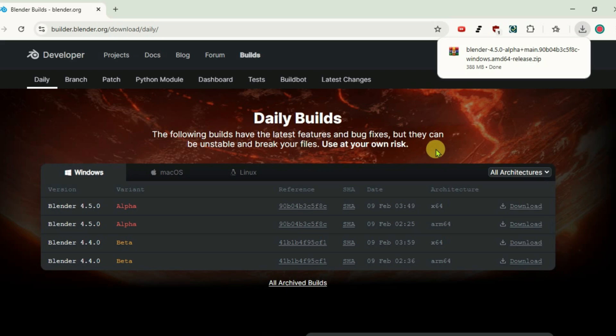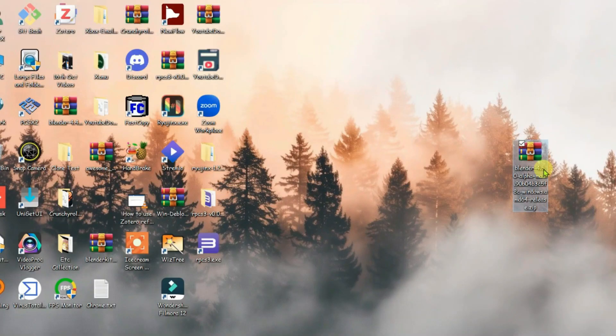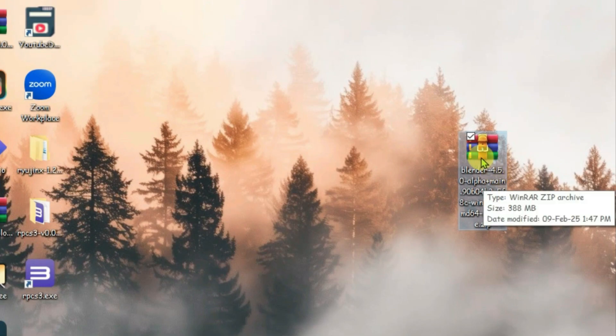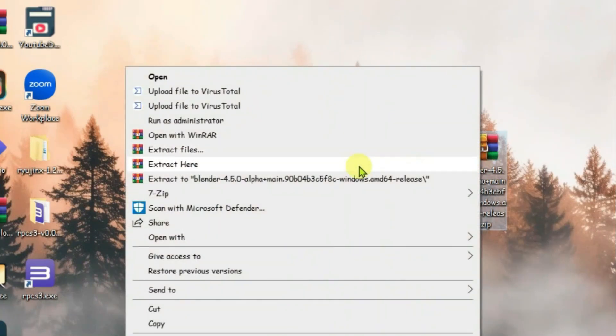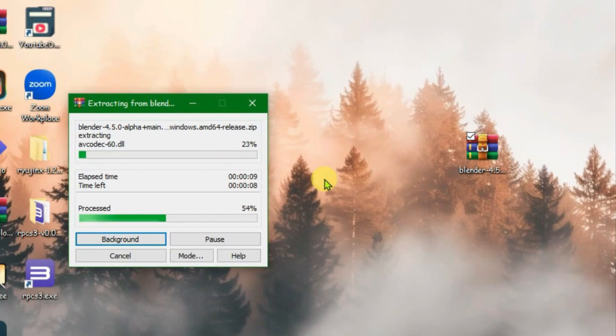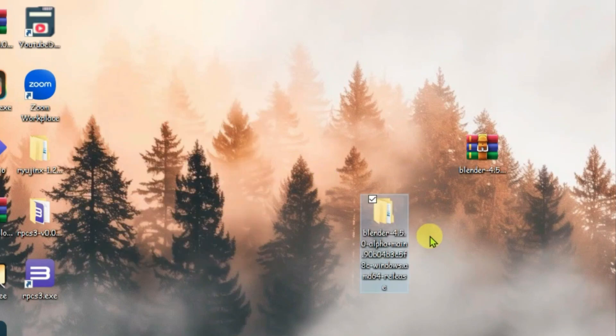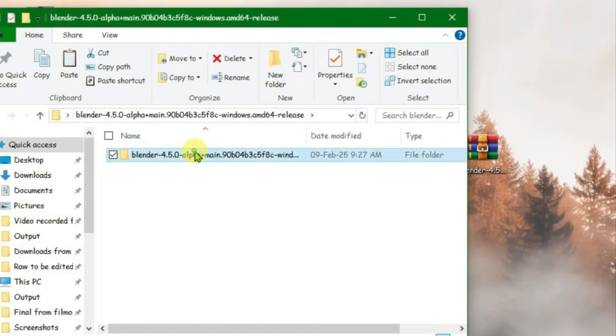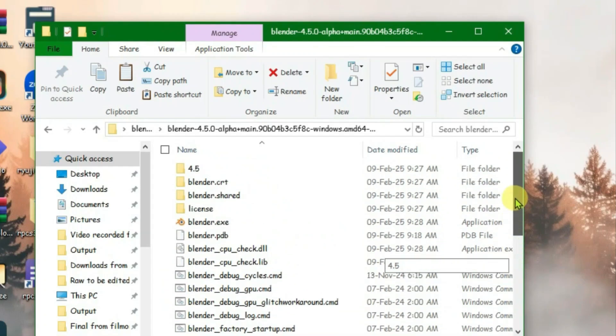Once the file has been downloaded, let's bring it to desktop. It's here - Blender 4.5. Right-click and extract. As I mentioned earlier, it's the portable version, which means it's pre-installed. Let's open it.